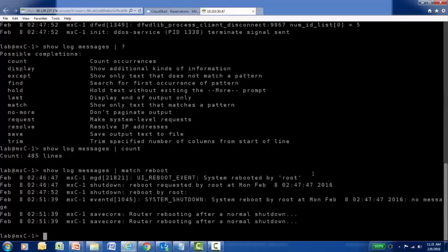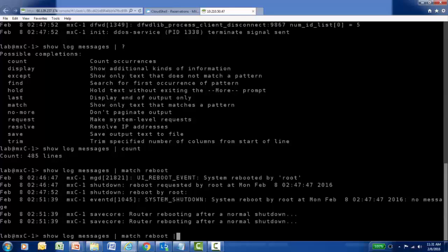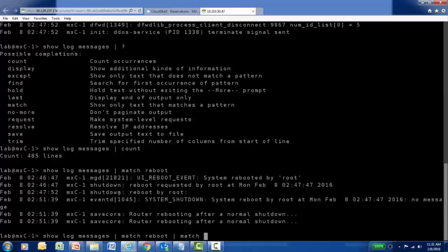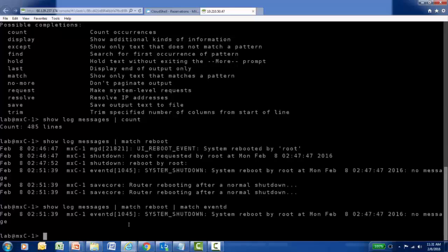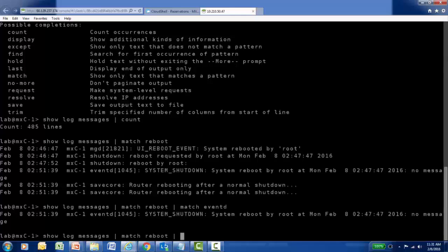We saw earlier that we can build more complex filters, for example, in a particular show log process. So I'm going to try to reduce the output I have to process even more by requiring a couple of strings that must be present in a log entry. In this particular reboot entry, I can see it's the only one that was created by the event daemon on the platform. So I can be more specific and only look for log entries that contain the string reboot and the event daemon, and I only have one particular log entry displayed. So again, a lot less information to process.